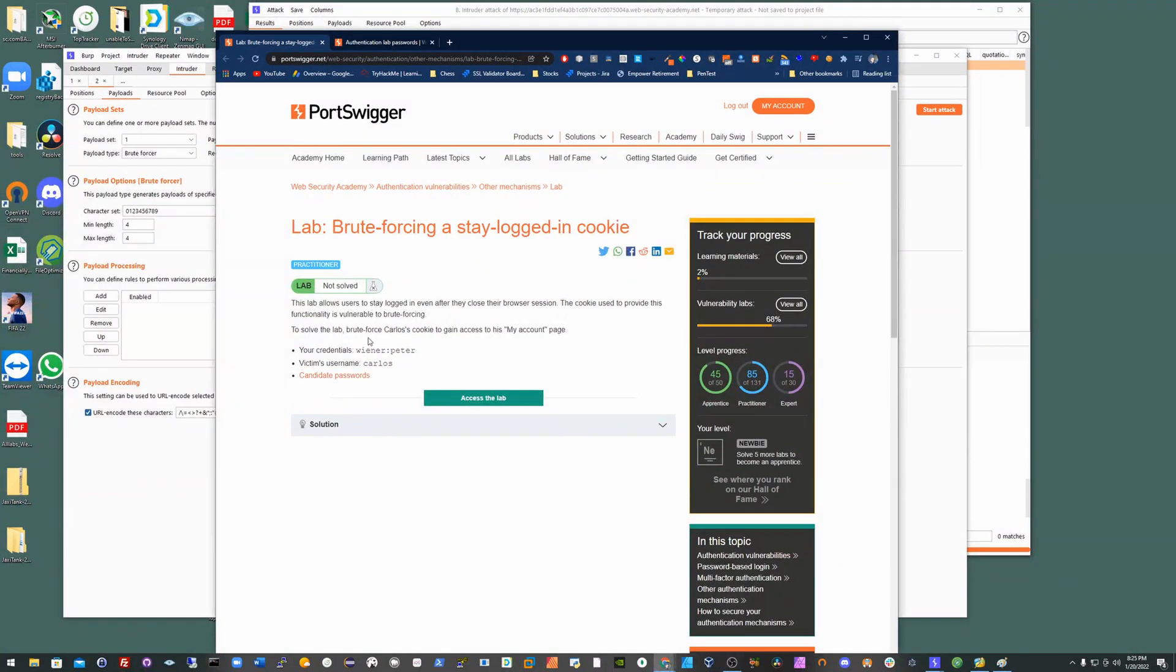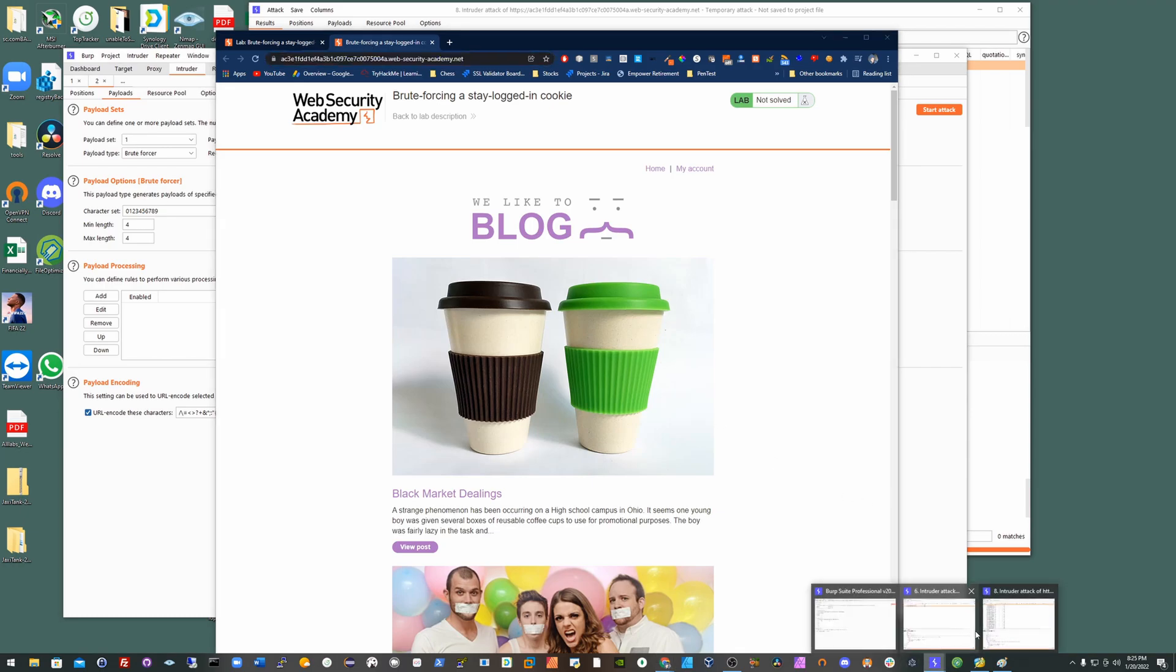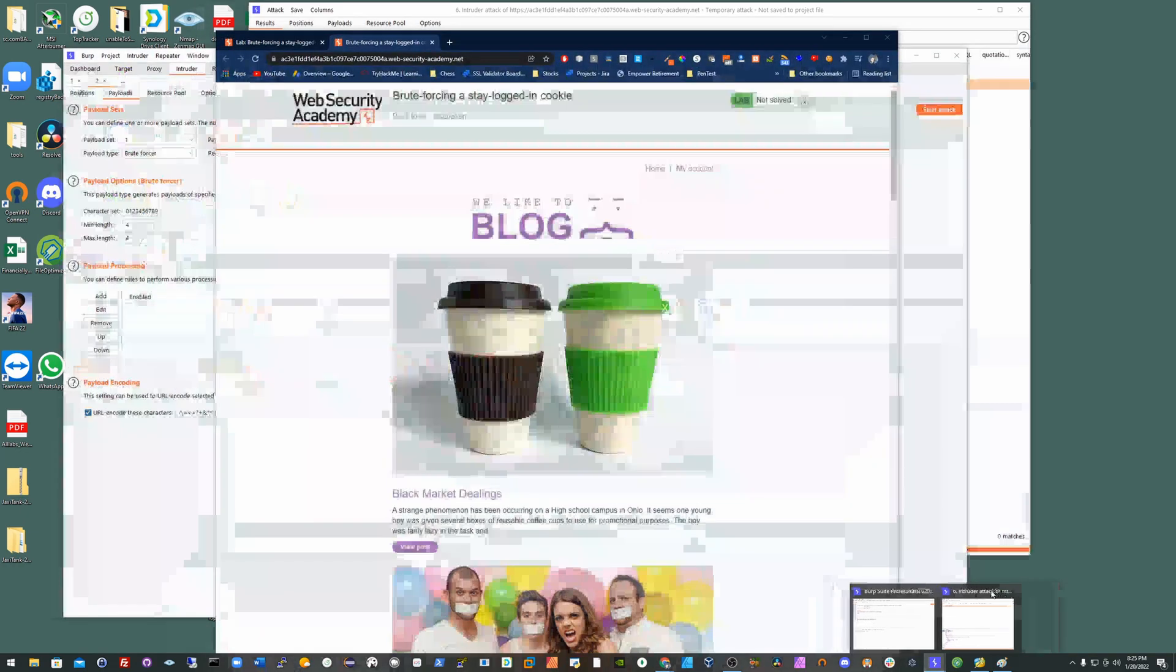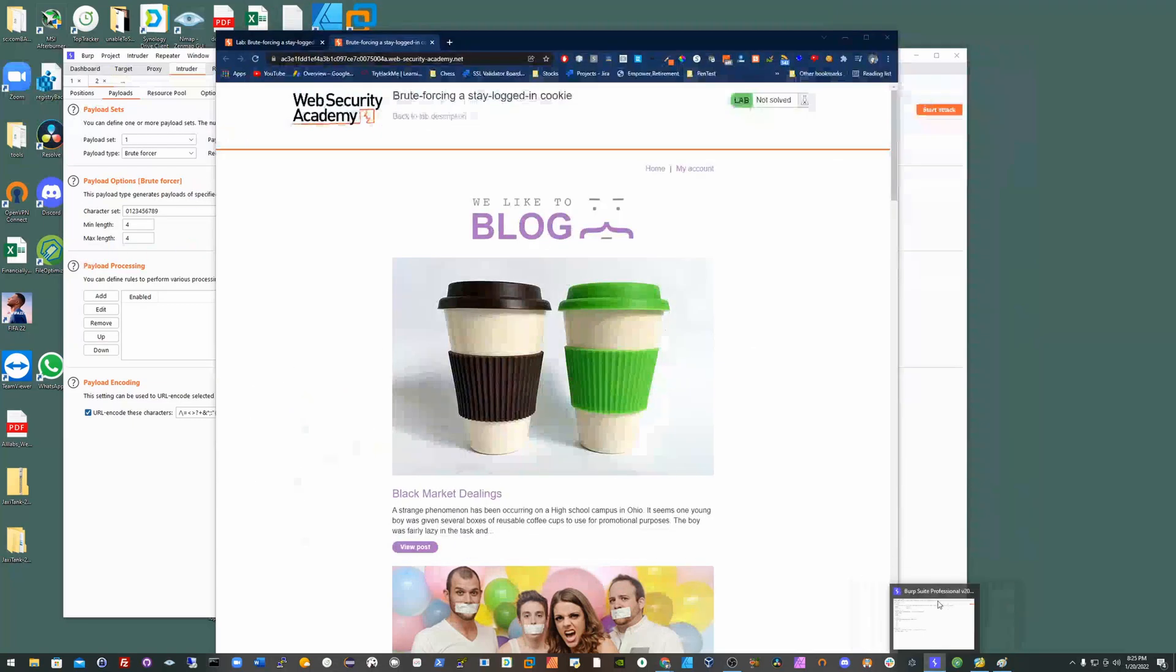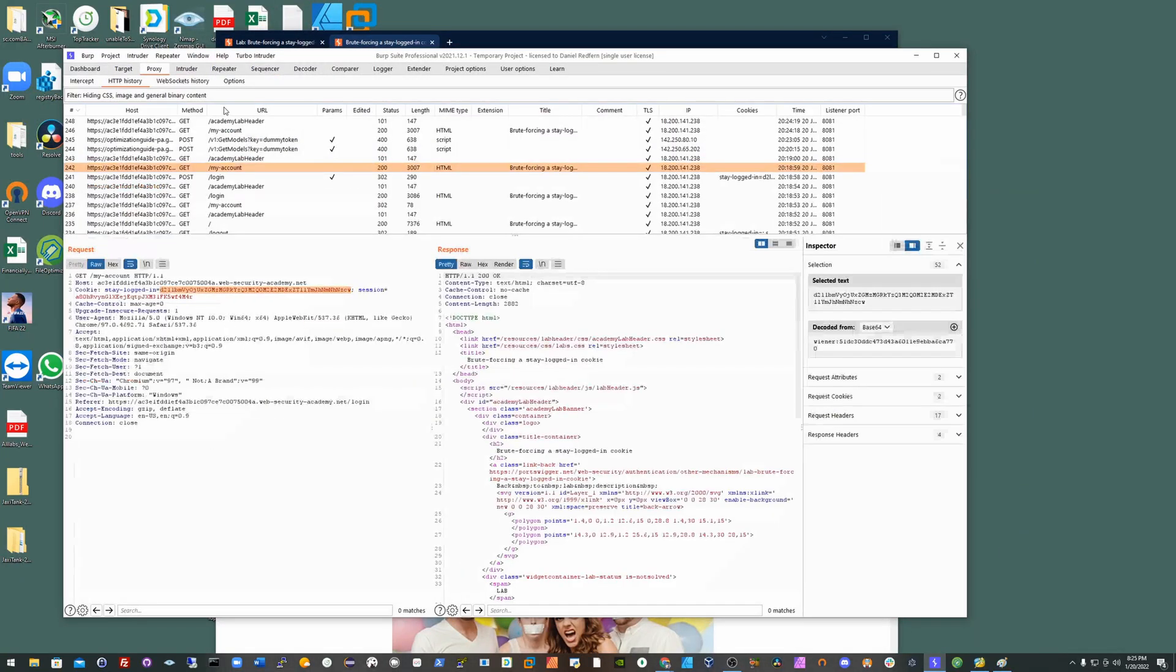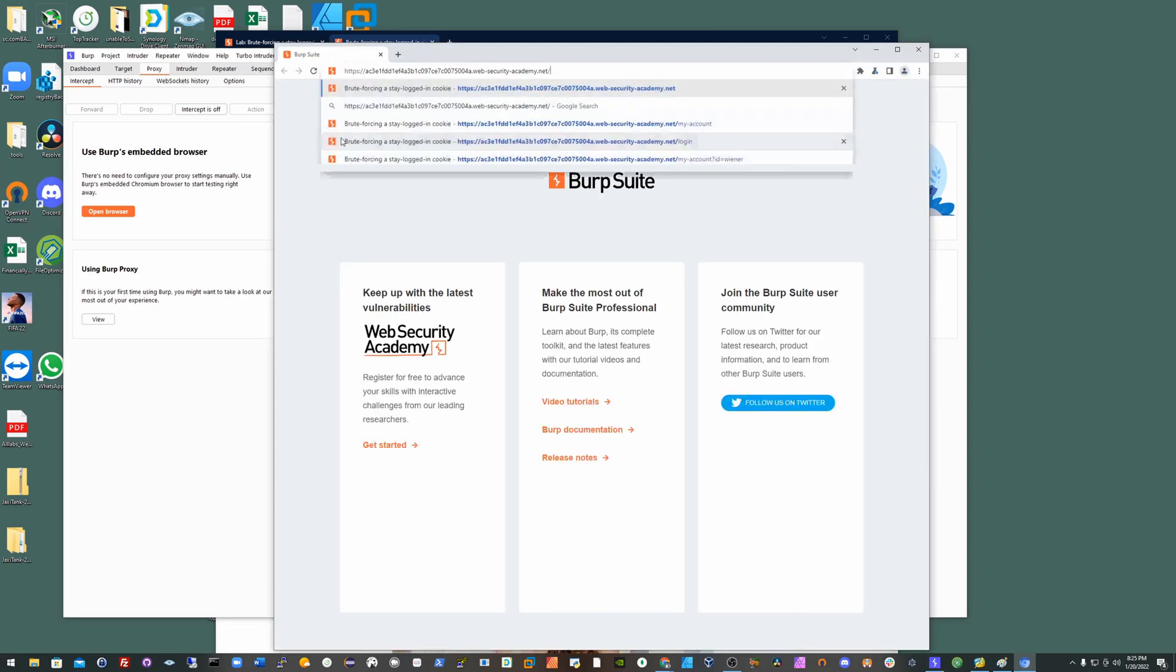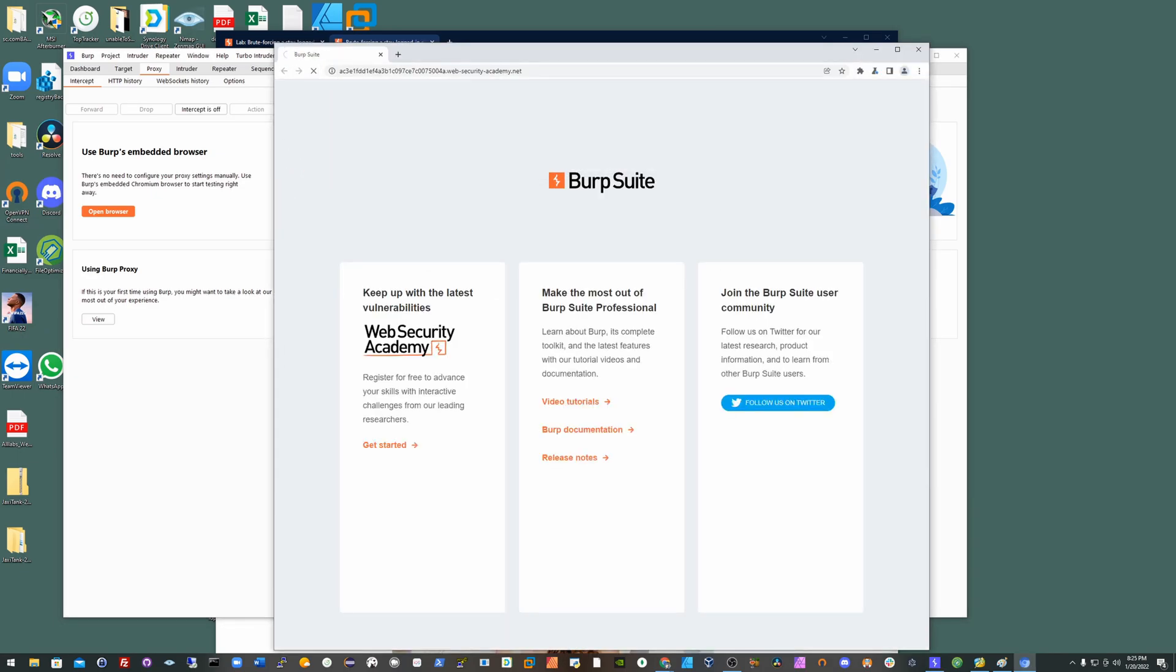Alright guys, so in this video we're going to quickly run through brute forcing by hijacking the stay logged in cookie. You'll notice it's encoded as base64 when you try and authenticate, but I'll just quickly go for a demonstration in a bit.